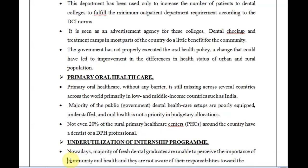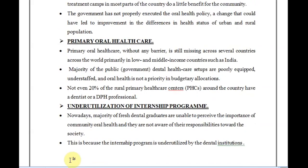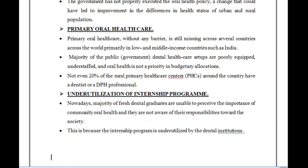Another problem is the under-utilization of the internship program. After completing their degree, fresh dentists don't know much about community oral health and are not aware of their responsibility toward society. The attitude of new dentists is to make money and start a clinic — it is very self-centered. Building compassion and a sense of responsibility toward the community is not happening in the dental curriculum.